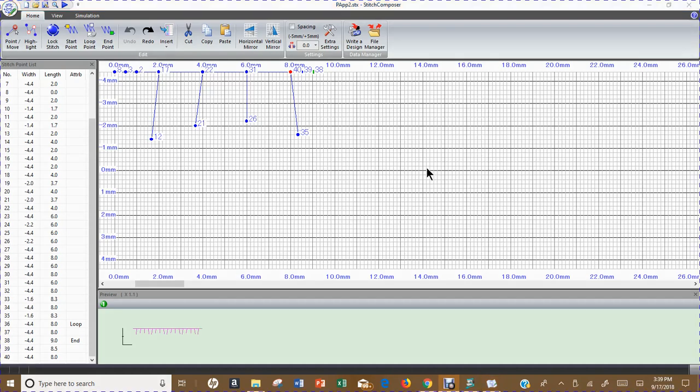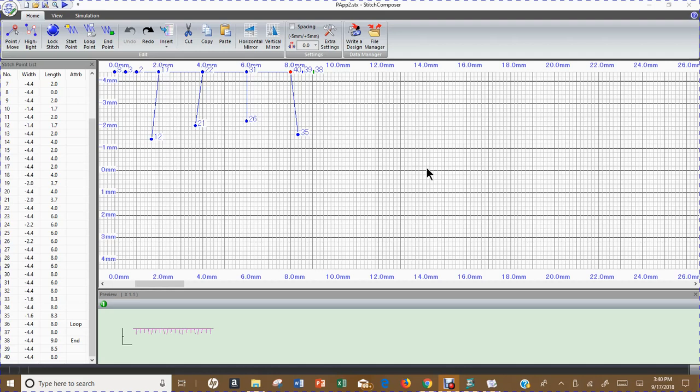Okay, so we are back with another lesson on editing our stitch file that we just created.